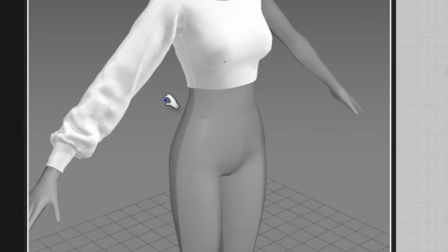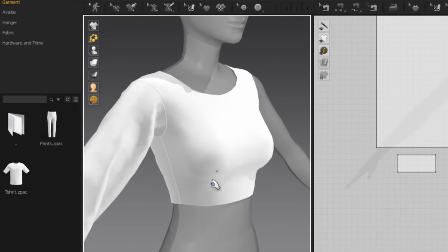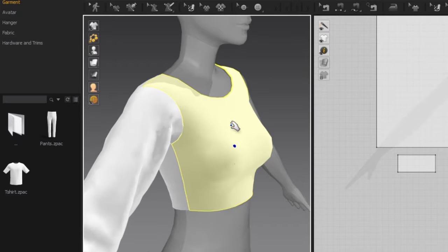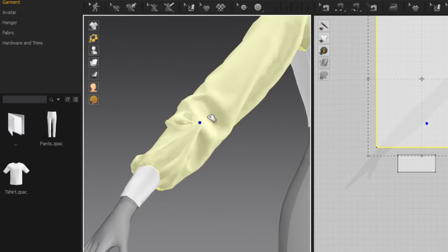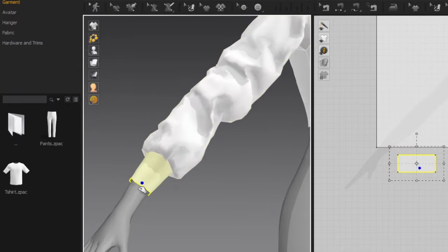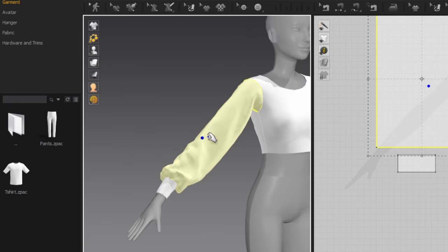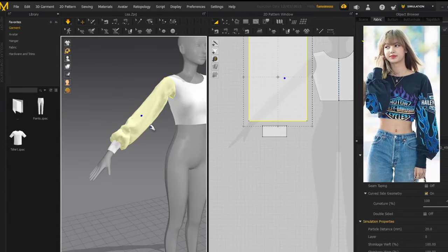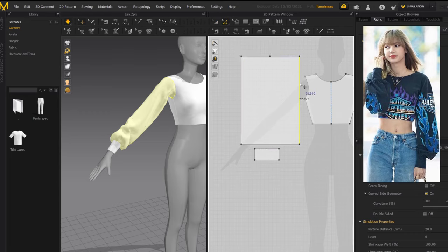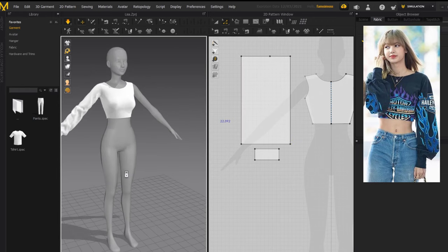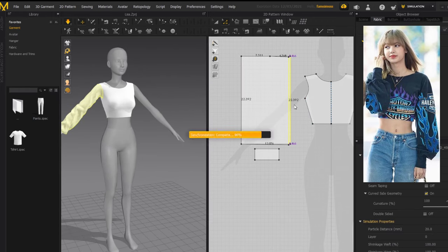When you are in simulation mode, your cursor turns into a hand in a grabbing position. You can use that to grab a part of your mesh and pull it however you like — roll up the sleeves, pull them out, whatever you want. I'll bring this part in a little bit. Yeah, that looks better.